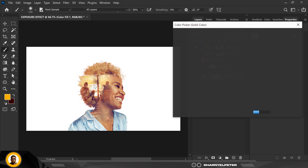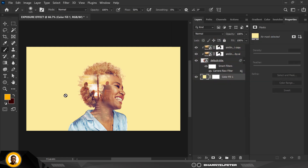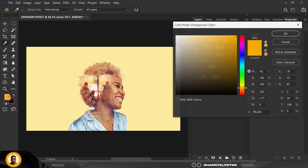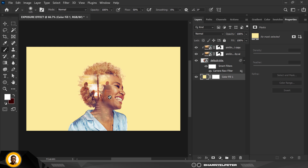Double-click on this thumbnail and select this color here. That's the color code in case you want to use it. I'm going to change this one to white.